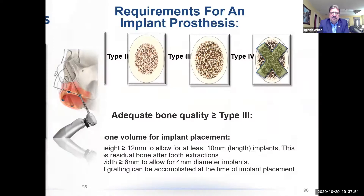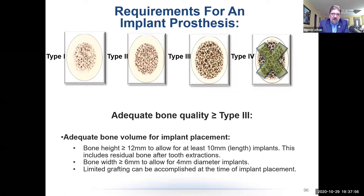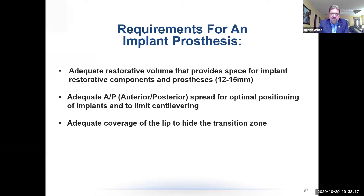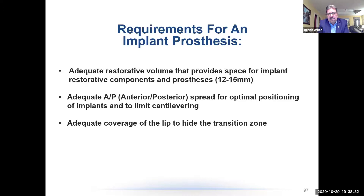Some special considerations for hybrid cases: we need adequate bone quantity — bone height of about 12 millimeters or more to allow for at least 10-millimeter length implants, and bone width of about 6 millimeters or more to allow for a 4-millimeter diameter implant. Limited grafting can be done at the time of implant placement. We want adequate restorative volume of 12 to 15 millimeters for implant components in the prosthesis. We also need adequate anterior-posterior spread for optimal implant positioning and to limit cantilever. If the AP spread is too limited, we can't extend the bar far enough without risking stress on the posterior implants.